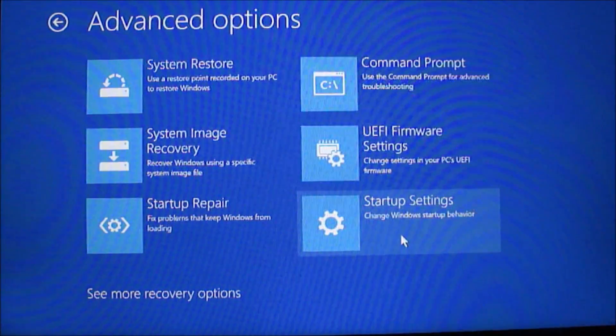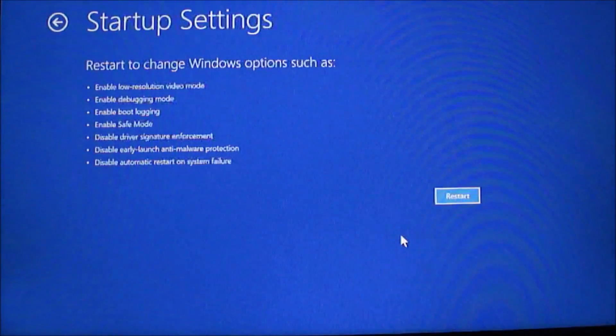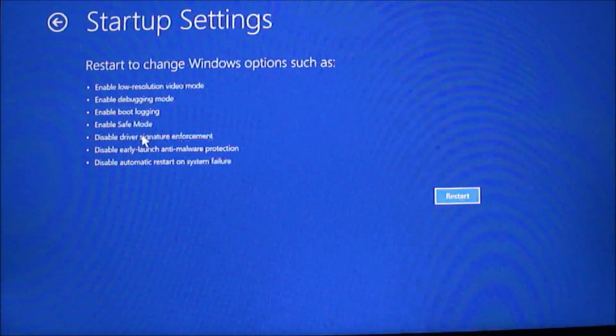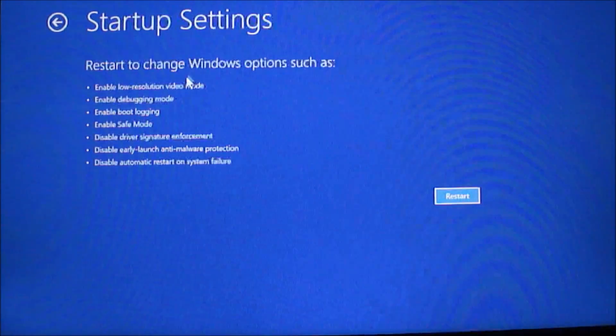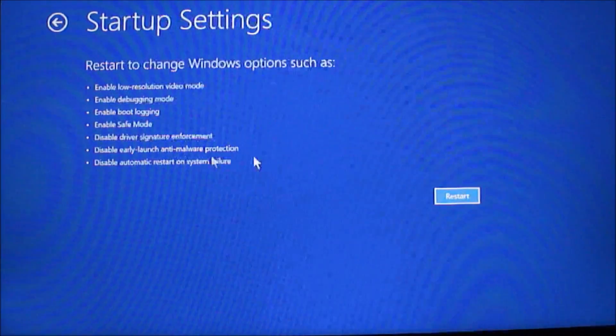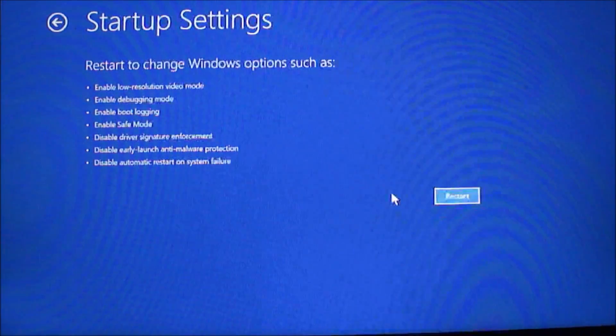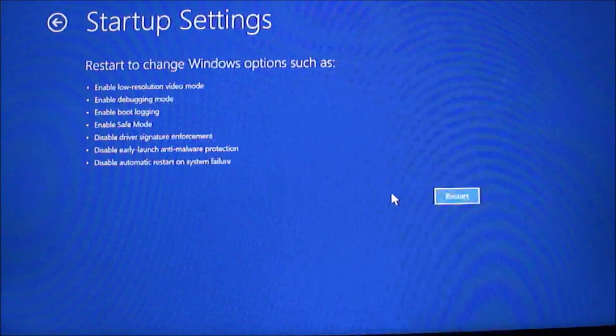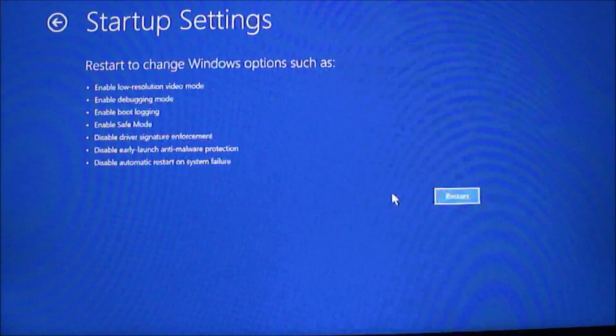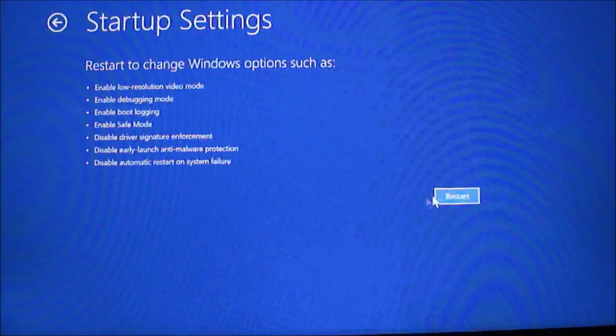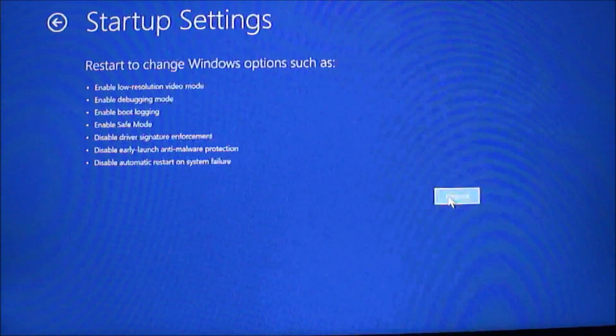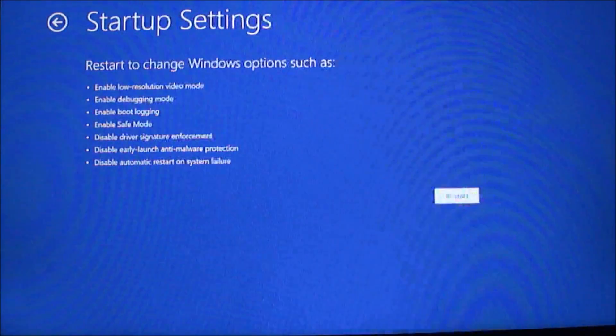When you get here, you can see there's all these different things, startup settings, and you can see enable safe mode is there. And once you click restart, this will get you into safe mode.